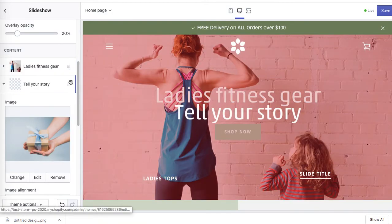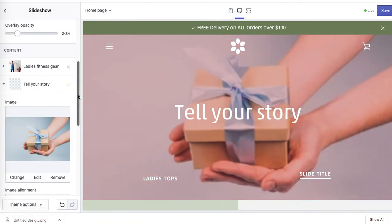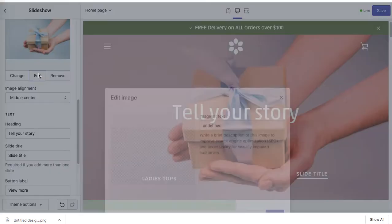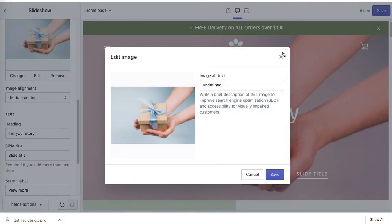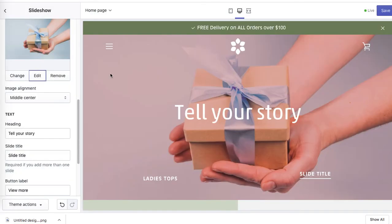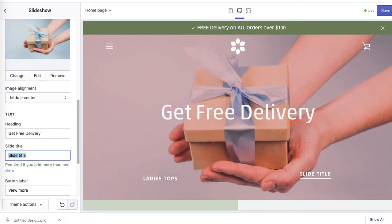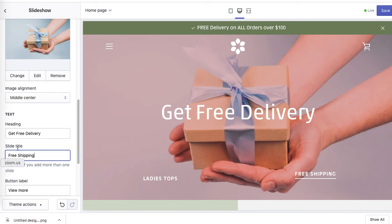And then I'll optimize it the same way. So obviously the alt tag. Middle center, it's okay. I like the layout. Tell your story. And then set title.